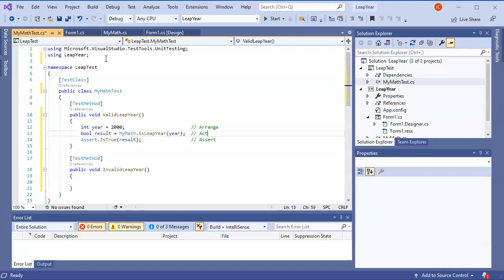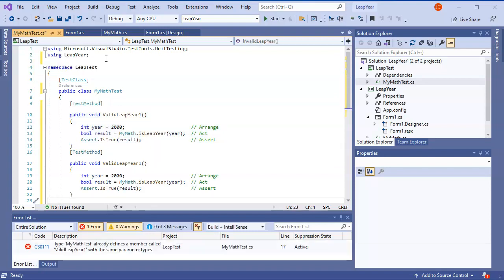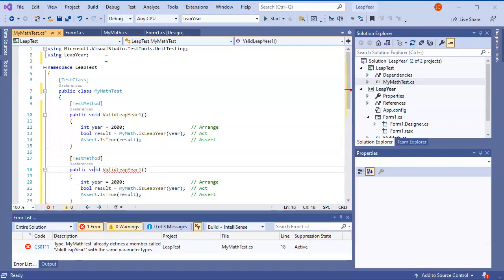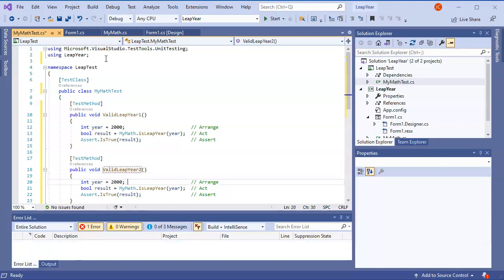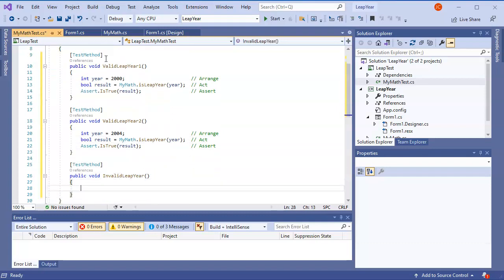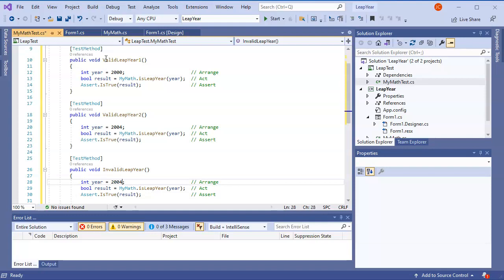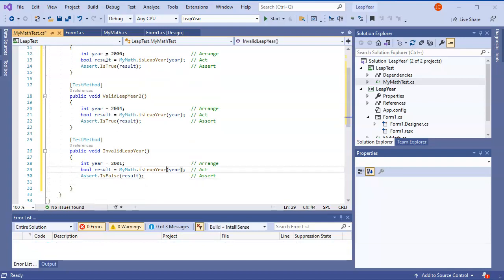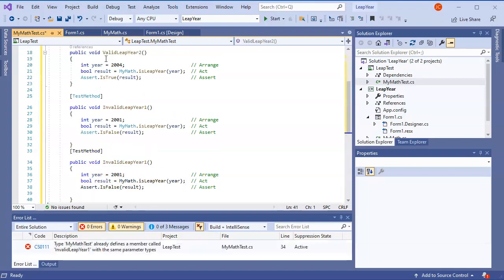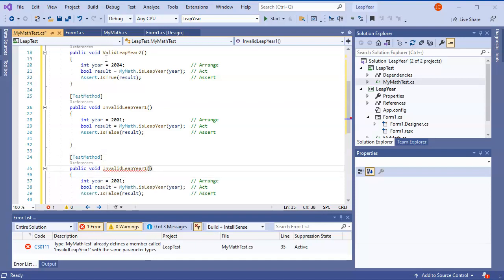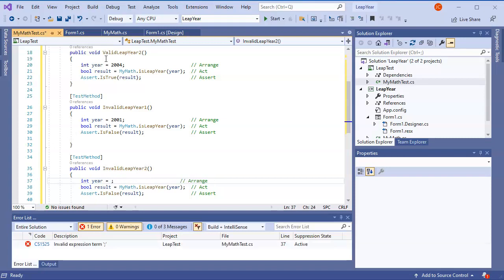I can have multiple tests. I copy the code and add a second valid test — test2 — using year 2004, which should also be a valid leap year. For invalid tests, I copy that block, change it to year 2001, and change the assert to Assert.IsFalse(result). I add a second invalid test with year 1900, which is also an invalid leap year.